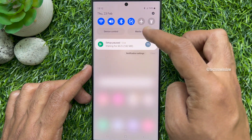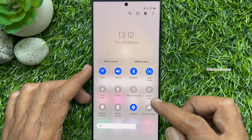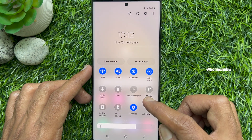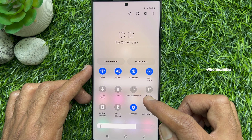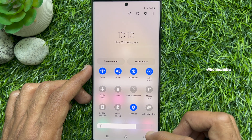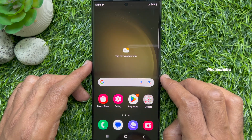Hello everyone. Today I would like to show you all how to add the take screenshot button to the Samsung quick settings panel. Let's have a look.